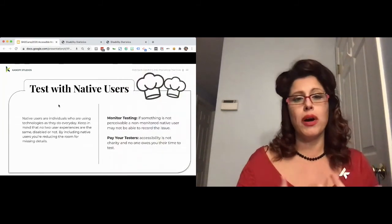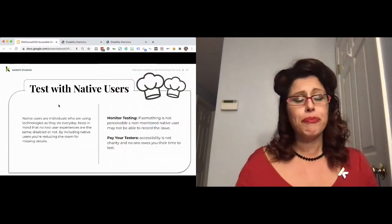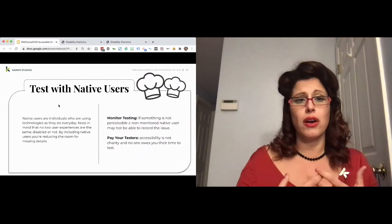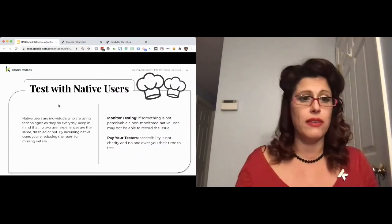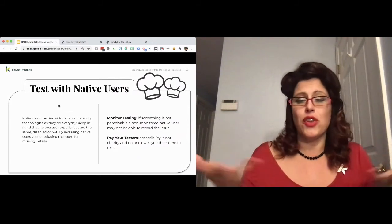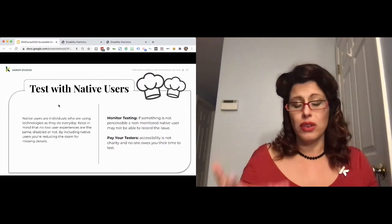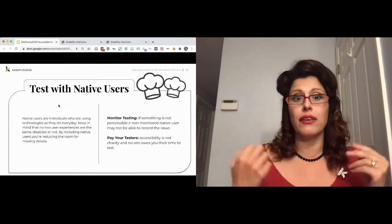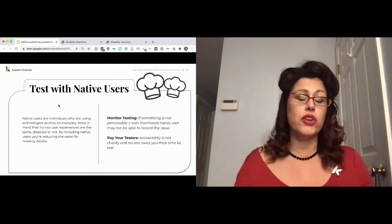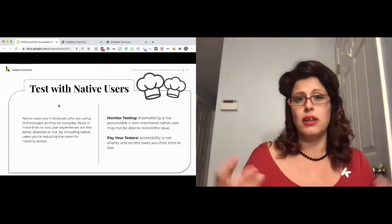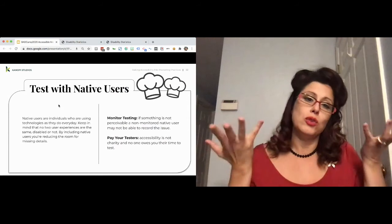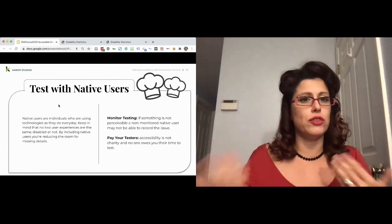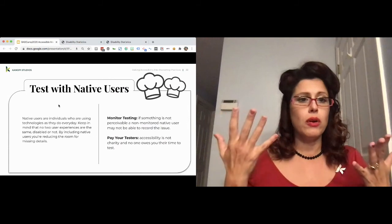And whenever possible, test with native users. Native users are individuals who use assistive technology every day to get through life. And that just means that they're going to know things that you don't or are likely to when it comes to how to use assistive tech in real life. But you definitely want to monitor that if you're having testing because if an individual is unable to perceive it, keyboard only navigation skips a whole component, well, then they're not necessarily going to know if they're perhaps unsighted.